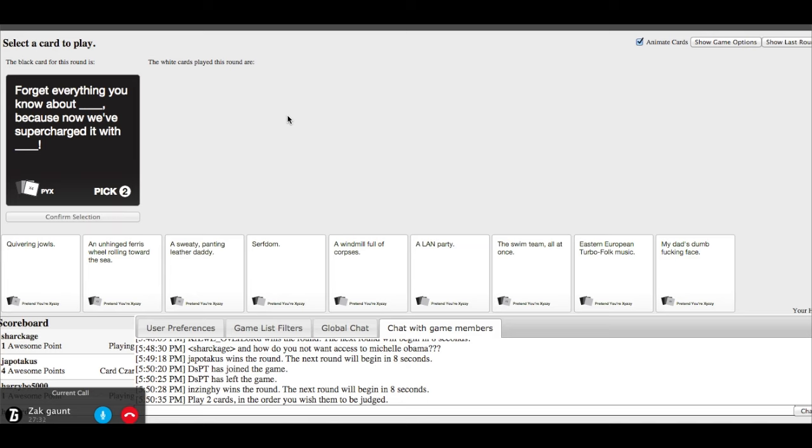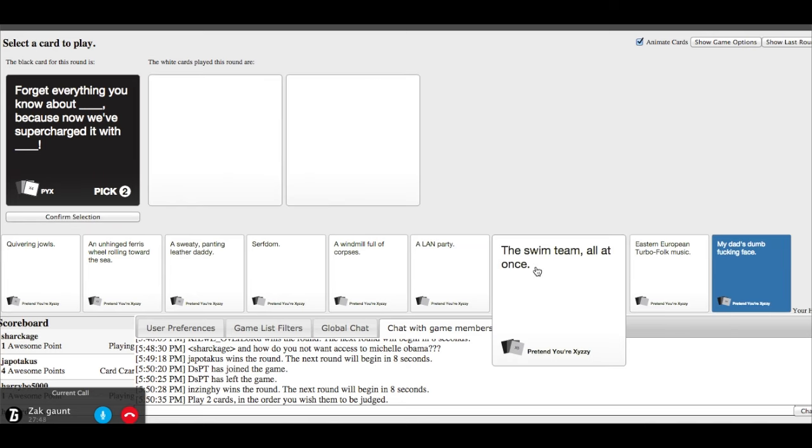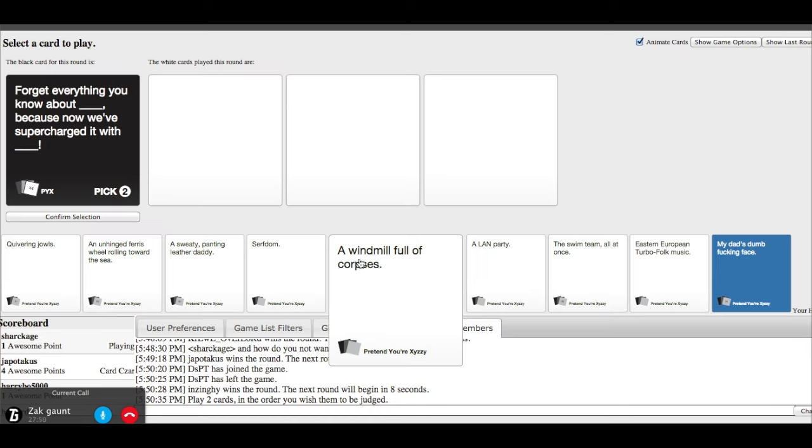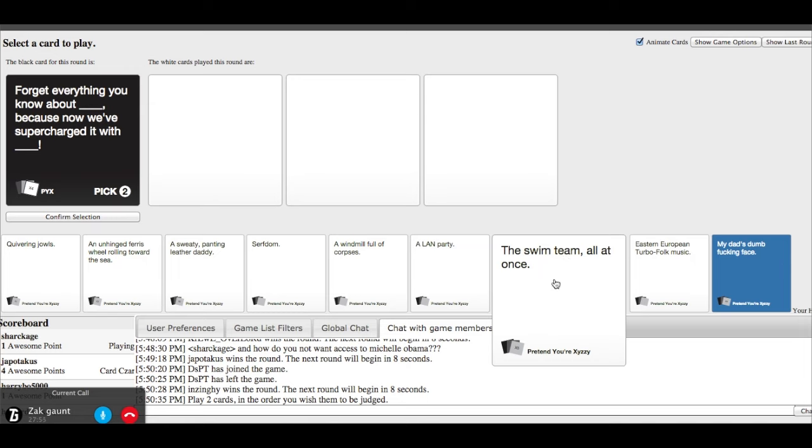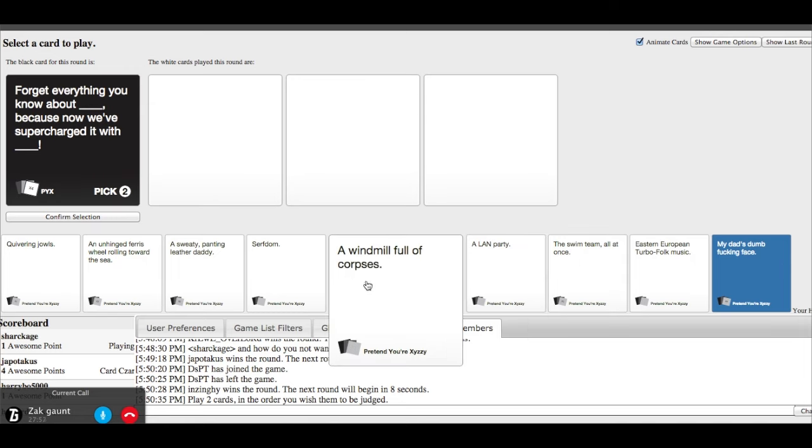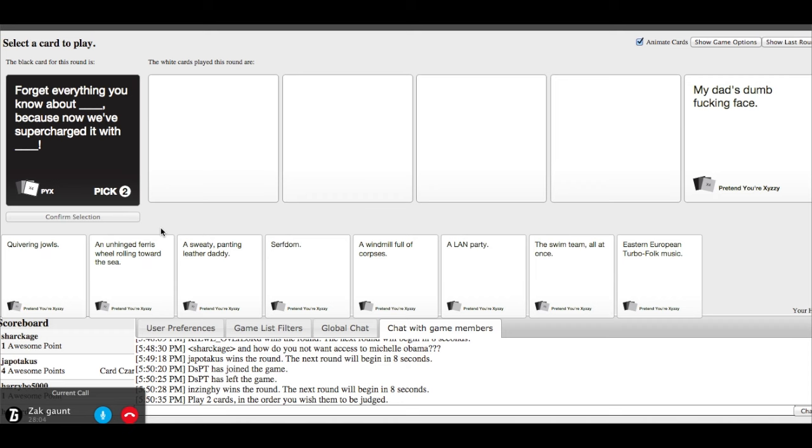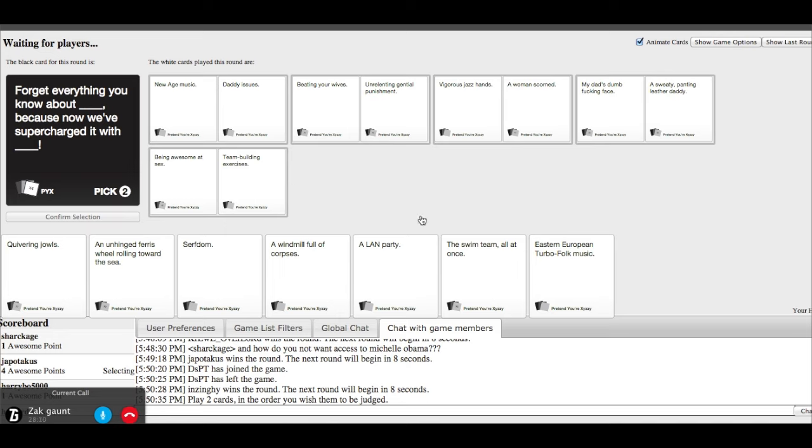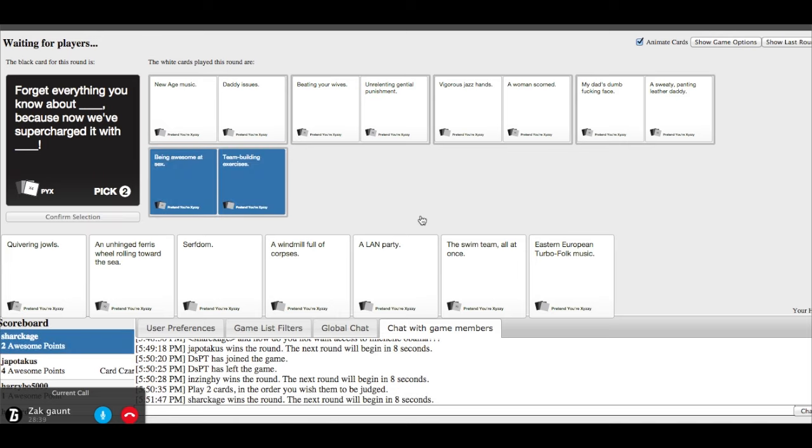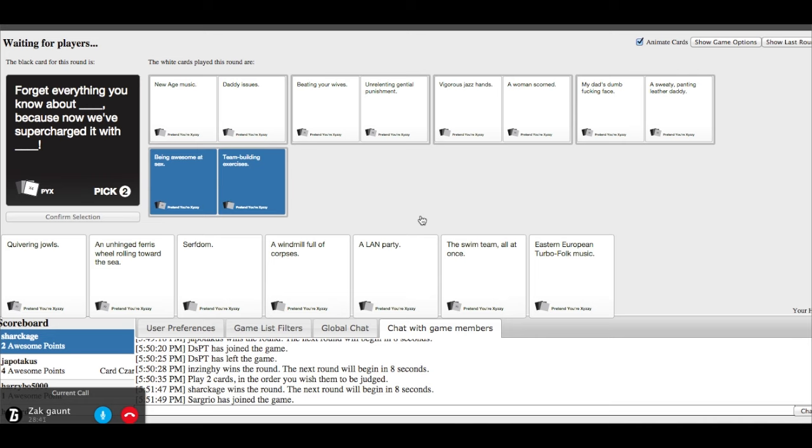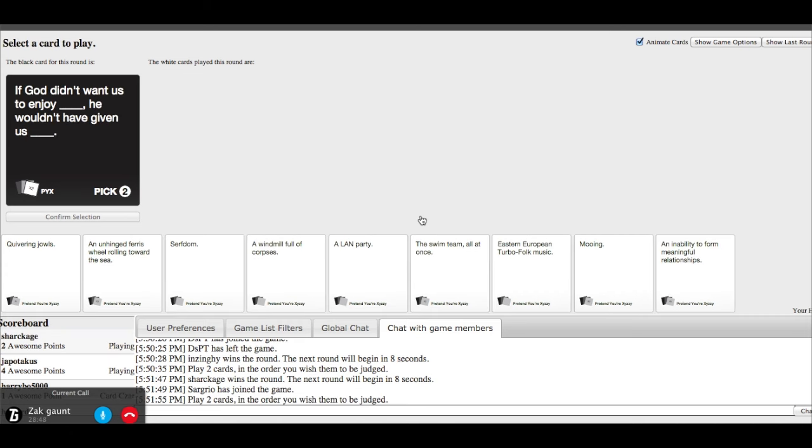Forget everything you know about something because now we've got it supercharged with. Forget everything you know about the rage music because now we've got it supercharged with daddy-ish. Forget everything you know about beating your wives. That's not funny. Because now we've supercharged it with gentle punishment. Everything about vigorous jazz hands because now we've got it supercharged with a woman scorned.